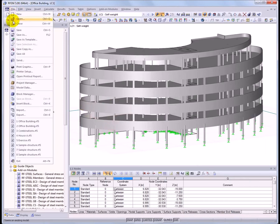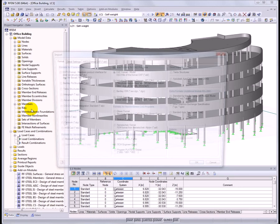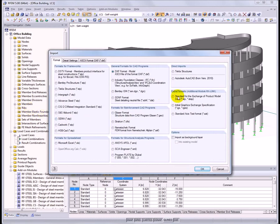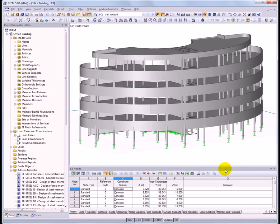RFEM offers a great selection of integrated interfaces with other programs for a seamless project workflow. Exchange data using direct interfaces with Tekla Structures, AutoCAD, and Autodesk Revit Structure. Other exchange file formats such as DXF, IFC, STP, and many more are available for BIM-oriented planning.